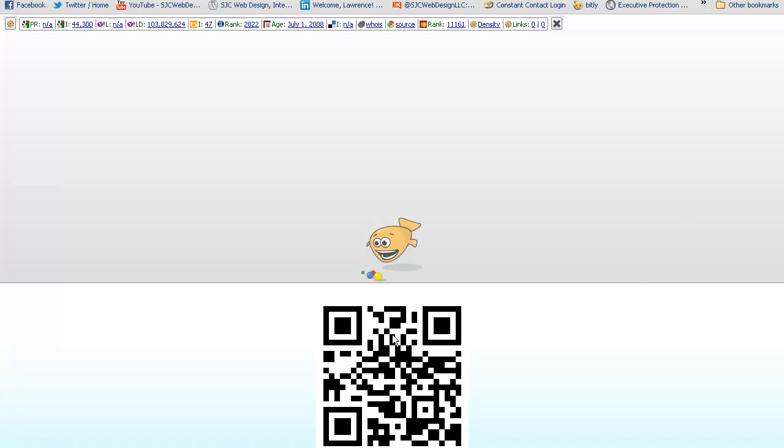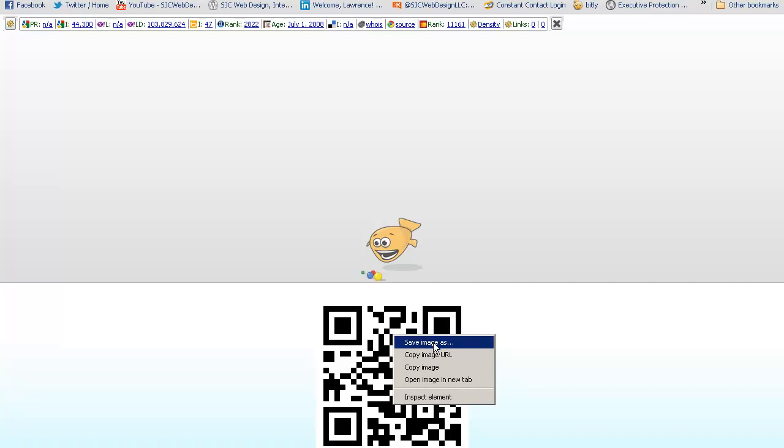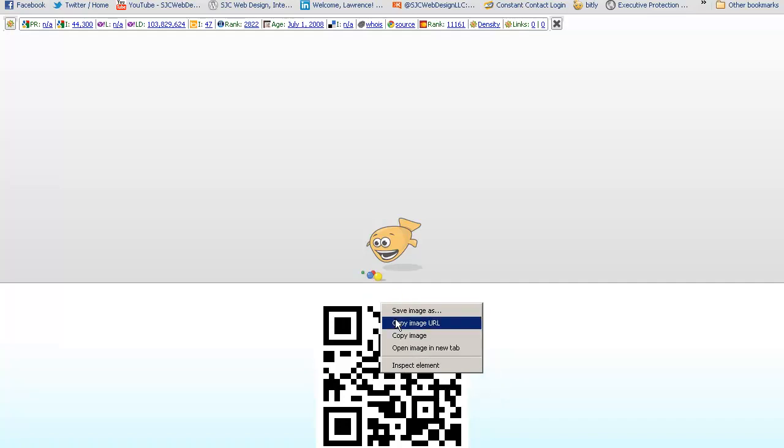Now from here, all you need to do, well there's a couple ways you can do it. You can do a save image as, which is what I usually do, or you can copy the image and paste it right into a Word document, let's say, and that's it. That's all you need to do to create a QR code.